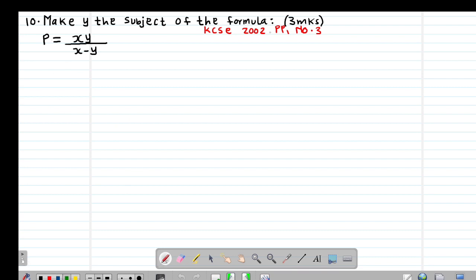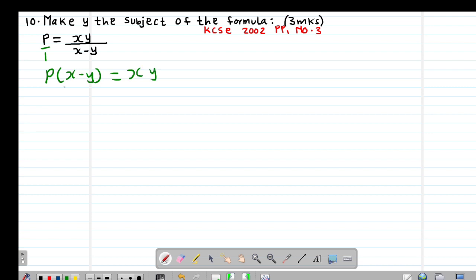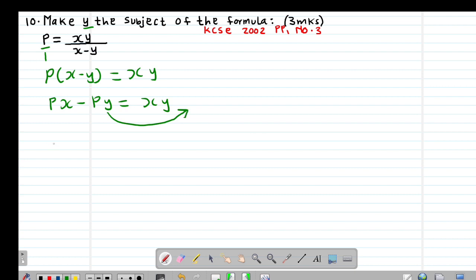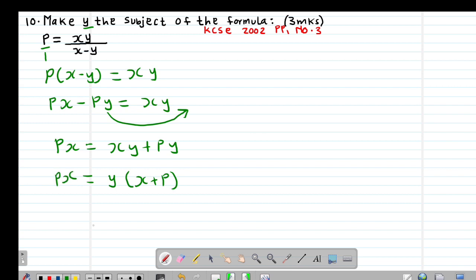Example 10 is a past KCSE question from 2002, paper 1 question 3, which reads: make y the subject of the formula p equals xy over (x minus y). Cross multiplying to remove the fraction gives p(x minus y) equals xy. Opening the bracket gives px minus py equals xy. Combining the terms with y: taking py to the right side gives px equals xy plus py.